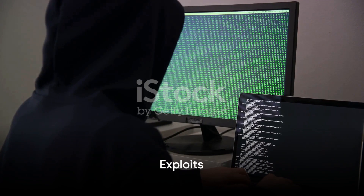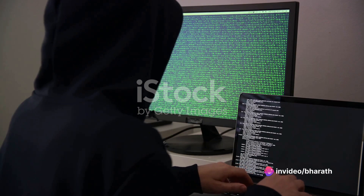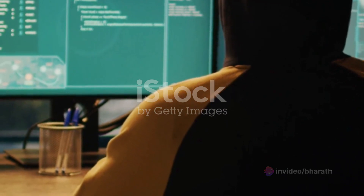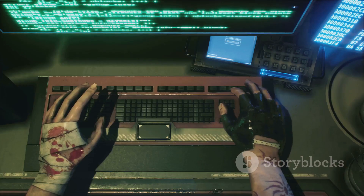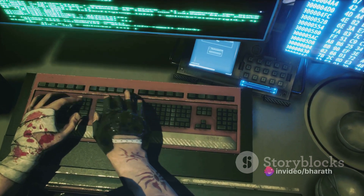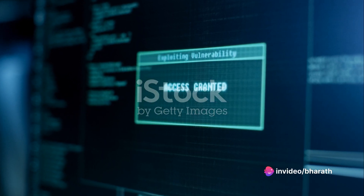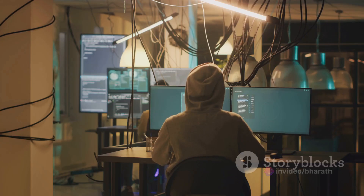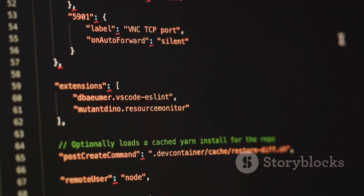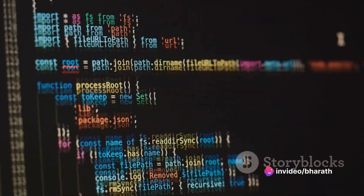Now let's move on to exploits. If a vulnerability is the gap in the fortress wall, an exploit is the battering ram used by attackers to breach that wall. An exploit is essentially a tool, a piece of code, software, or even a technique that takes advantage of a specific vulnerability to compromise a system or gain unauthorized access. Exploits are often crafted by hackers or security researchers to take advantage of known vulnerabilities. They can take various forms, including software programs, scripts, or instructions that trigger the vulnerability.